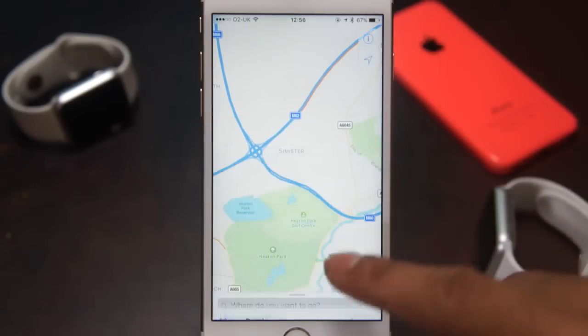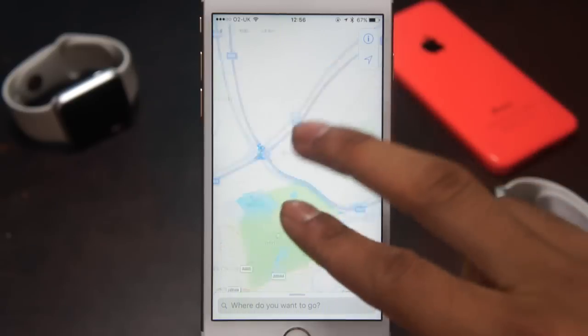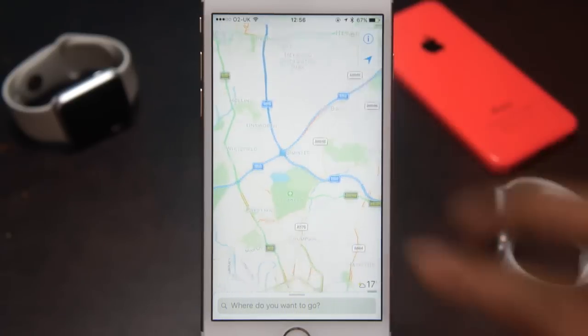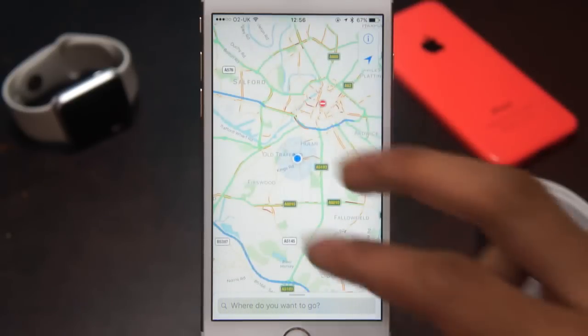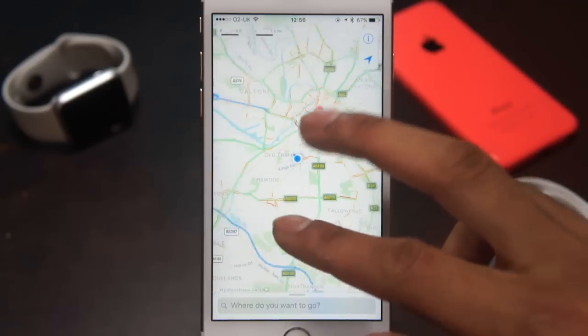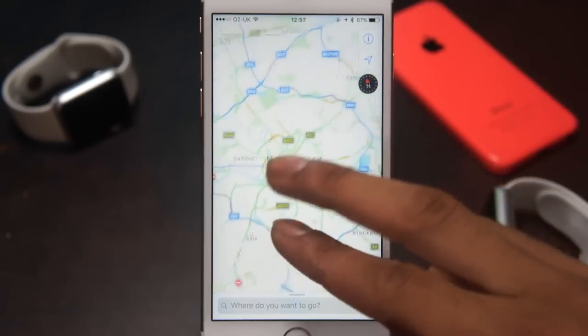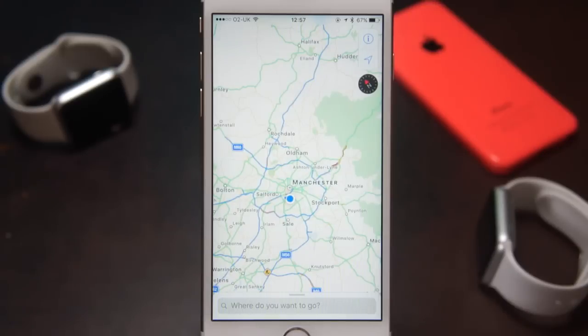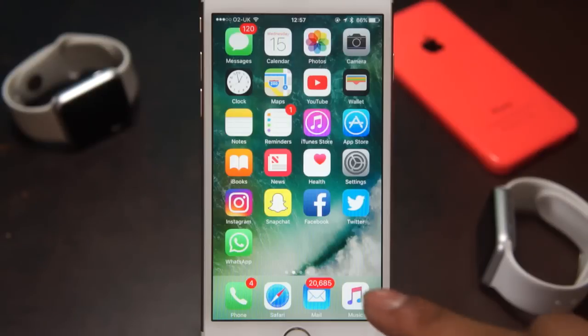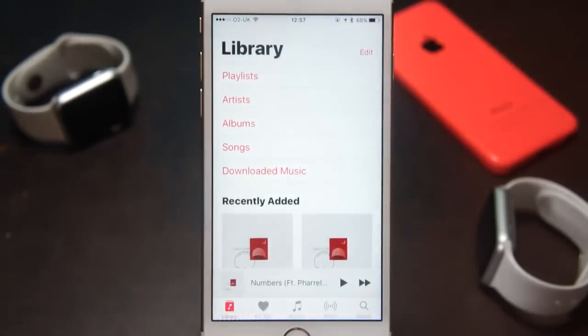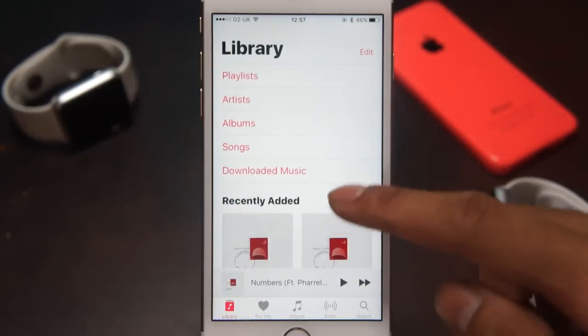In iOS 10, Apple Maps has got a huge redesign with large buttons, and it's much simpler and easier to use. It's also open to extensions for developers now, which will allow you for example to book an Uber or maybe book a reservation for a table, which is quite cool.